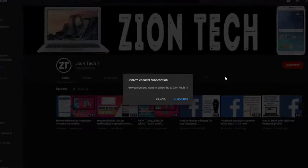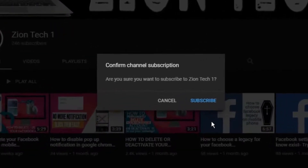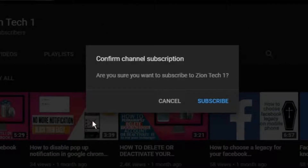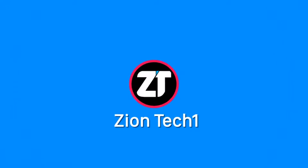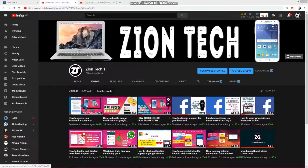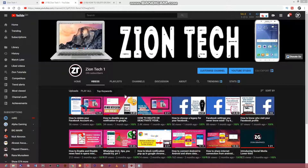In this video I'm going to show you how to generate an auto-subscribe link and share it out there to get more subscribers. I'll show you how to create an automatic subscribe request to your YouTube channel, so that whenever you send the link to someone, when they click on it, it will first request a subscription before the person can access your YouTube channel.